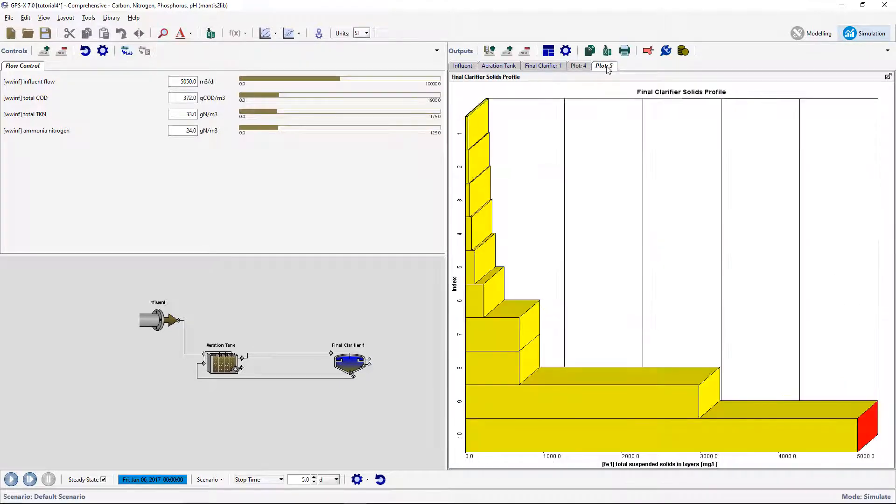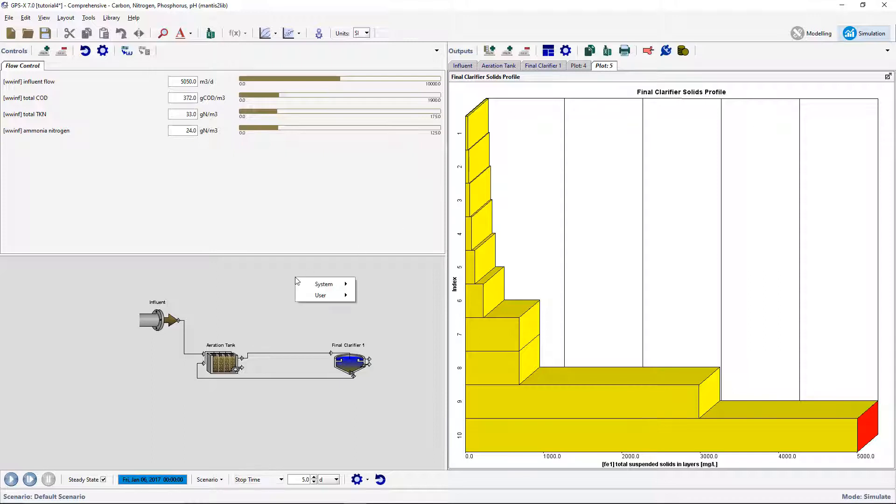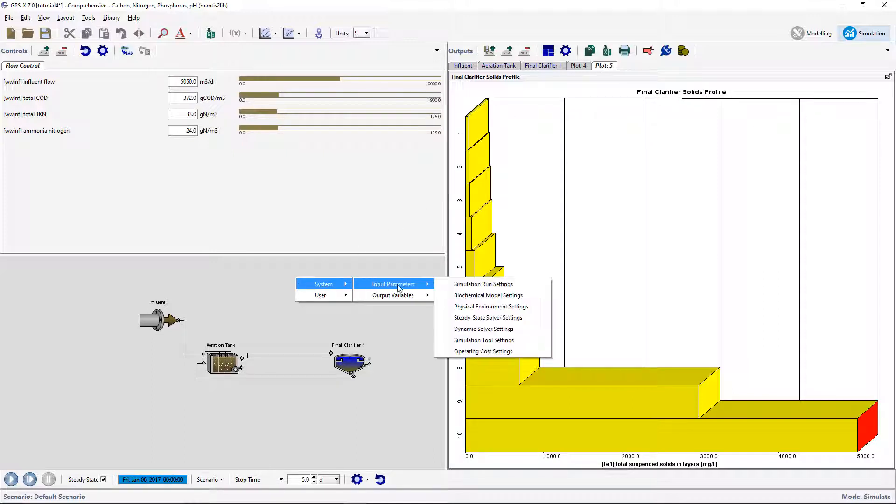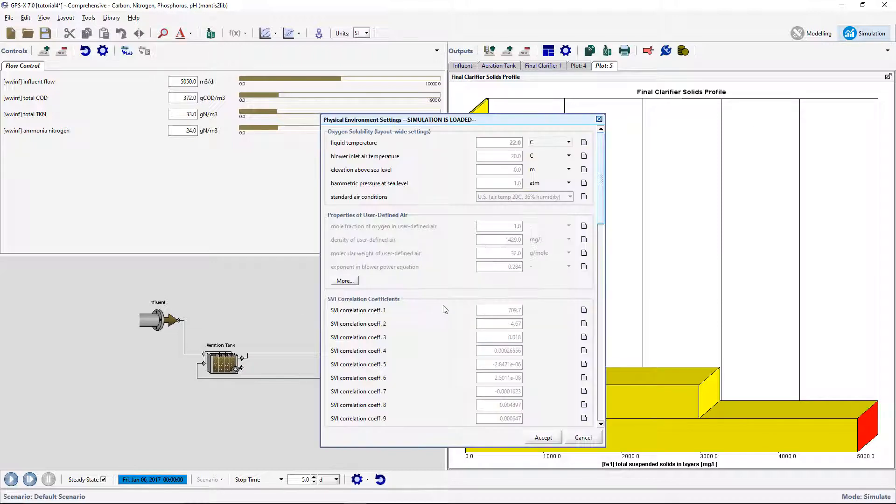The second method of inputting data into GPSX is through using the GPSX Data File Tool. This is useful for simple simulations where just one or two parameters are being read from a file. We will now create an input controller for the liquid temperature.